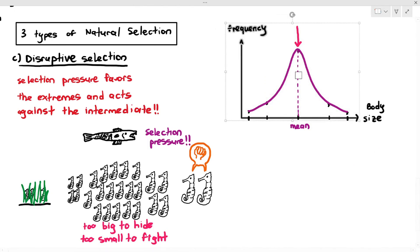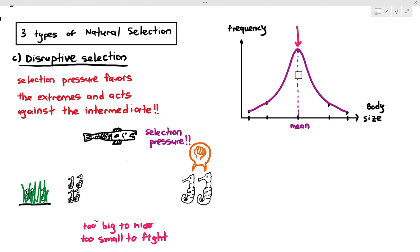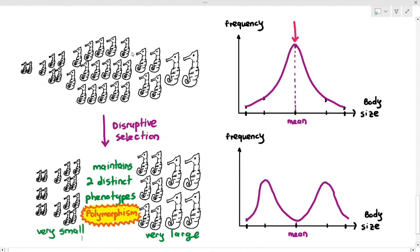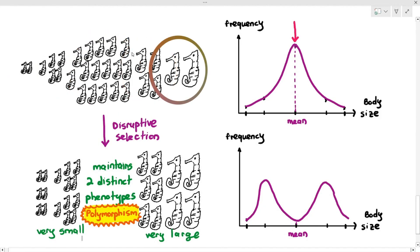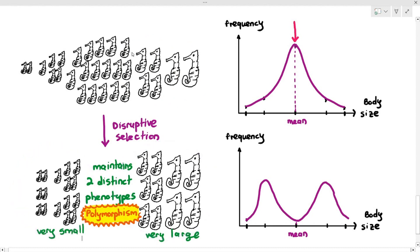As the selection pressure acts against the intermediate-sized individuals, their numbers decrease, while the smaller and larger ones reproduce and increase in frequency. The graph shifts to show more small ones and more large ones, but extremely few average-sized ones. Due to disruptive selection, the population produces two distinct sizes — there are no longer average sizes. It is no longer a spectrum; they are just extremely small and extremely large, with no intermediates in between, maintaining two distinct phenotypes.